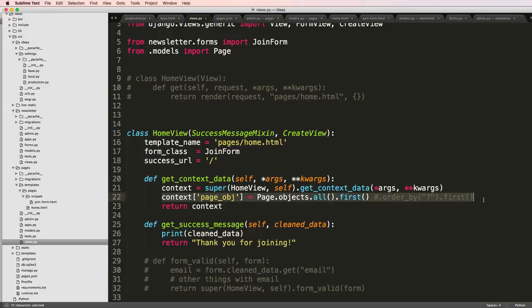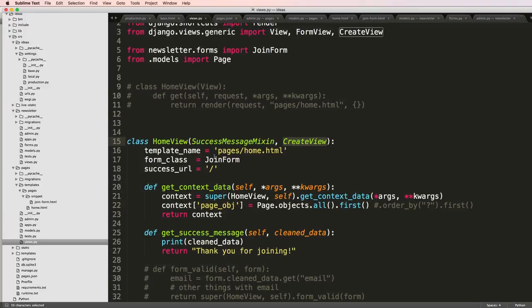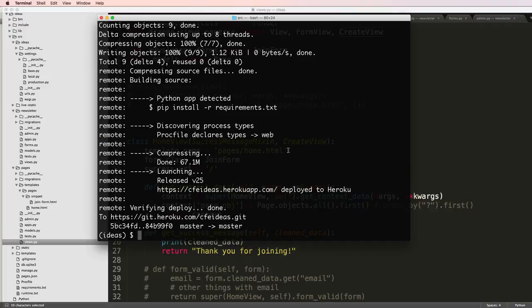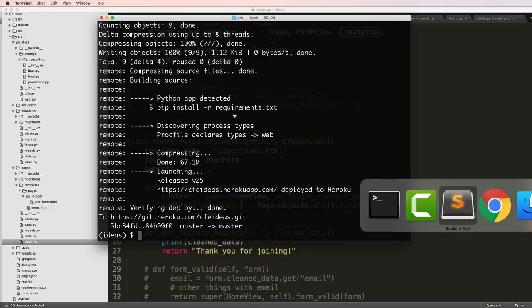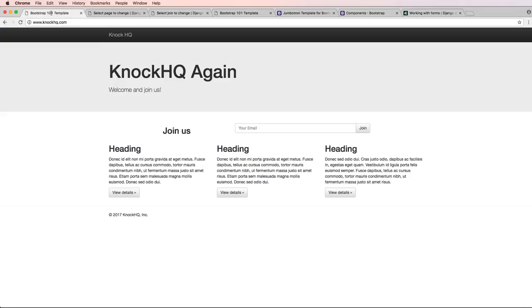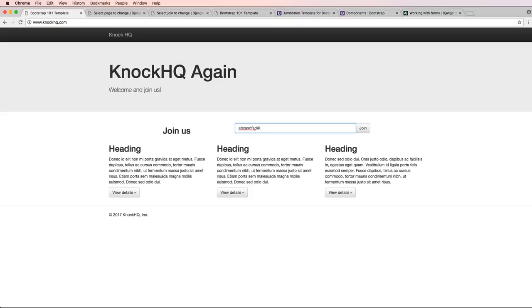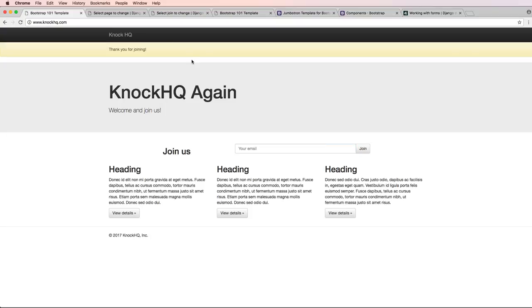And now the nice thing about this is we can actually use this include tag anywhere we want to include that join form. Of course, we'll still have to use that join form as context and also have some other things related to that view in particular to handle the form, but it is now working.